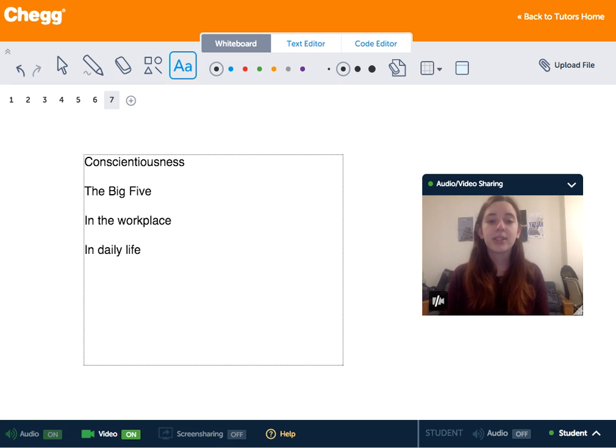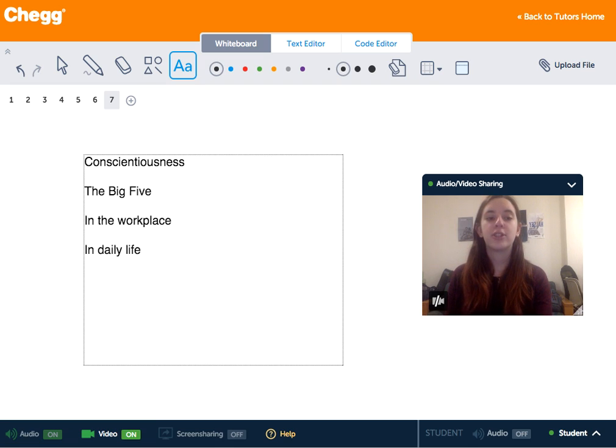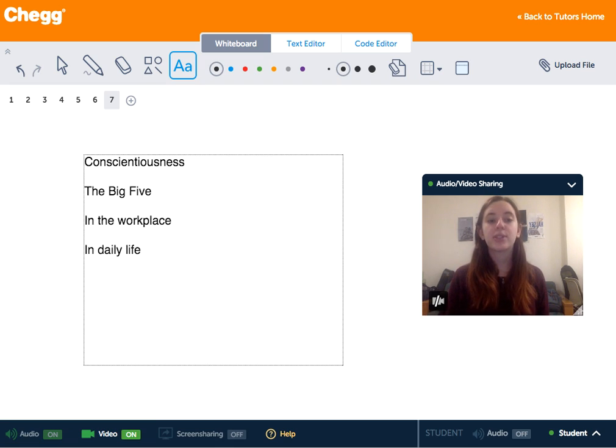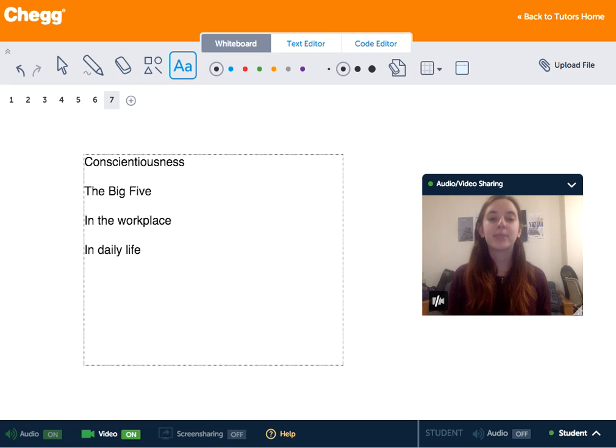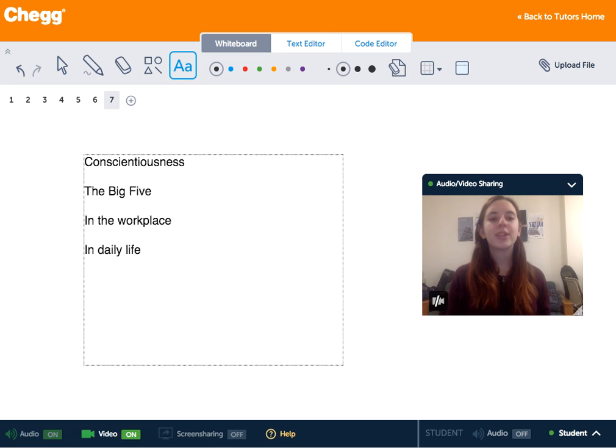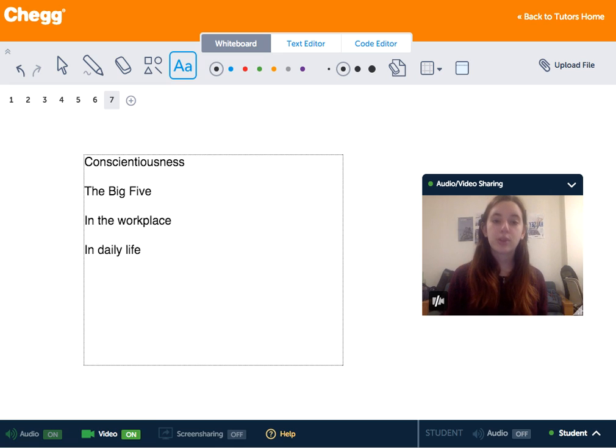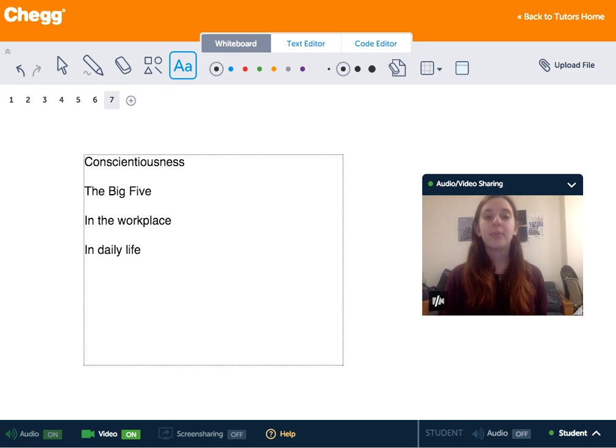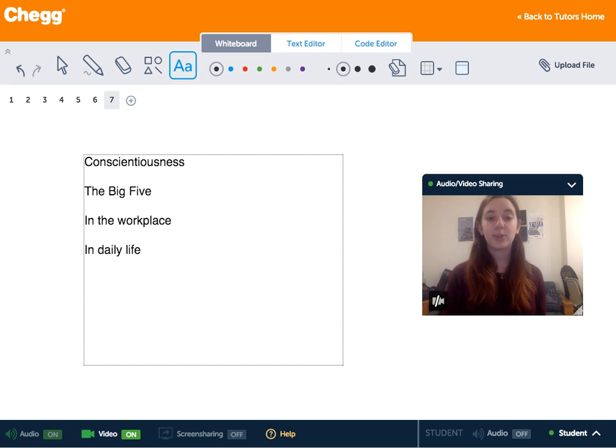When a person has low conscientiousness, this might mean that the person is unable to motivate themselves to perform a task they want to accomplish. If someone scores low on a conscientiousness scale, they might have a strong tendency to procrastinate.